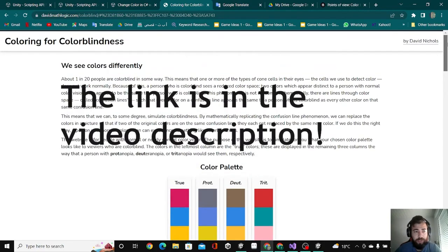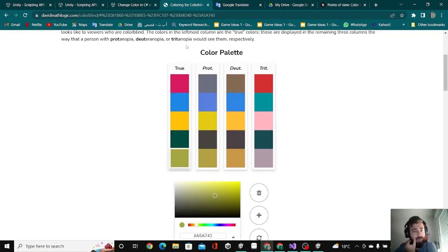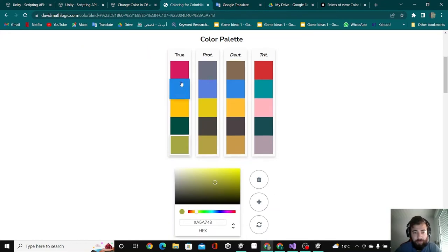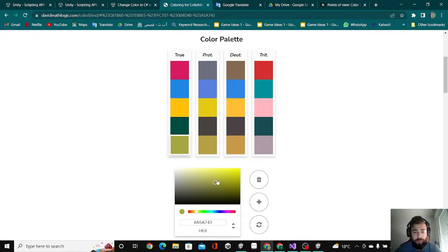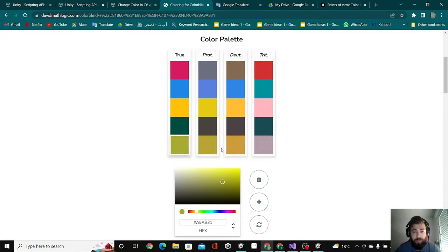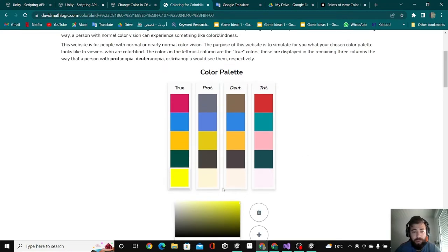You can see the three kinds of colorblind and how they look at the colors. For example, here are the colors that people would see and these are the colors that people with colorblind would look at. You can choose any color you want and see how they look at it. I'm going to choose bright yellow here and you see that the three groups of colorblind would look at the color as very close to white.